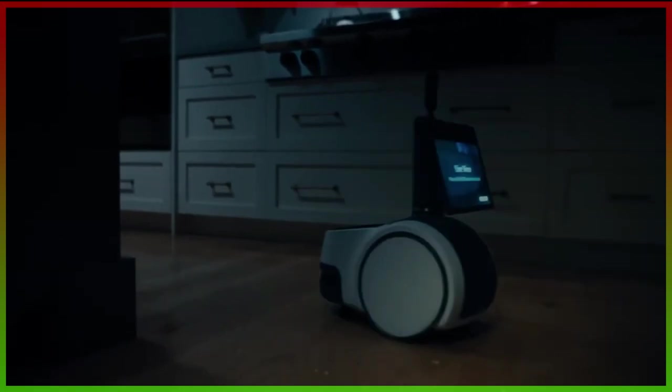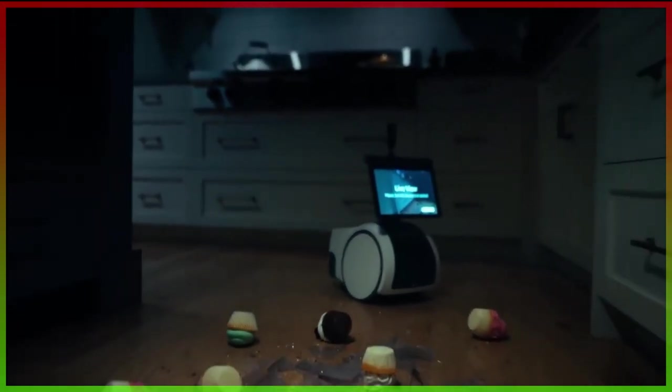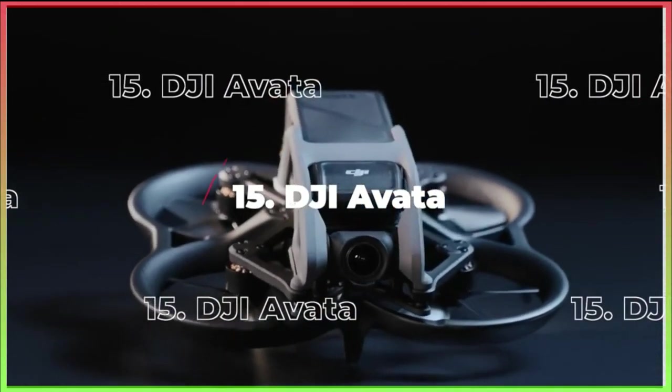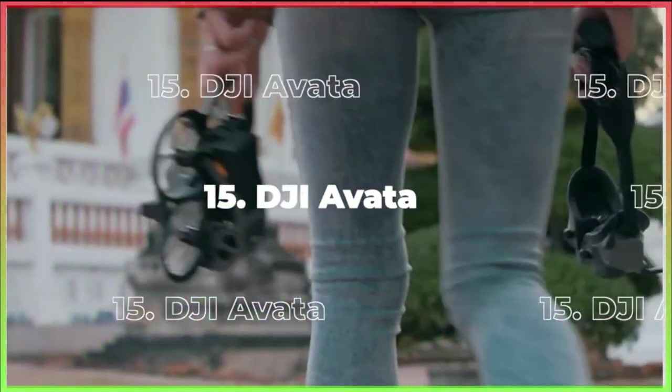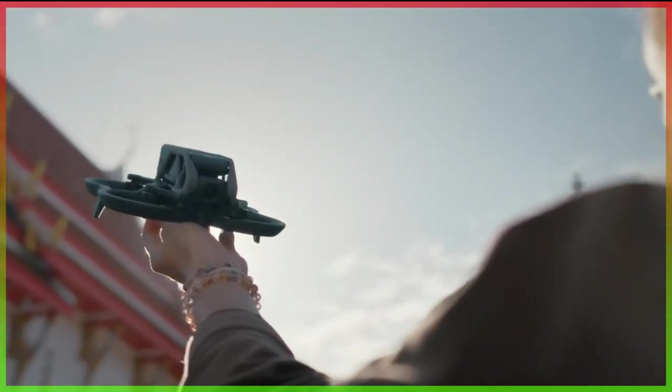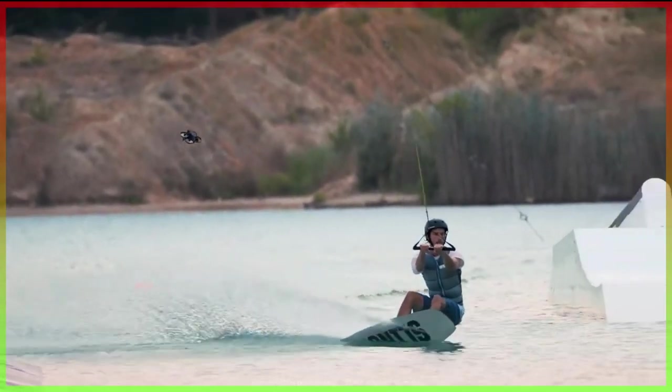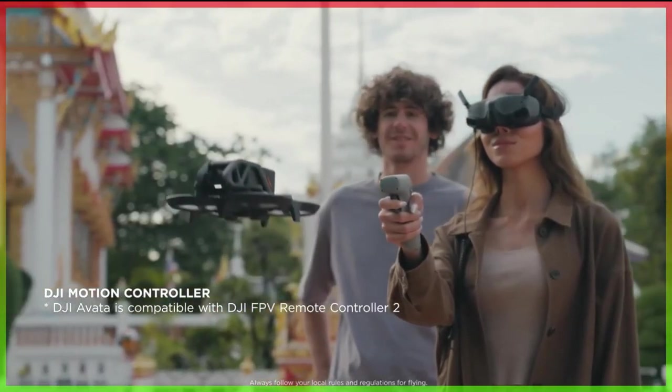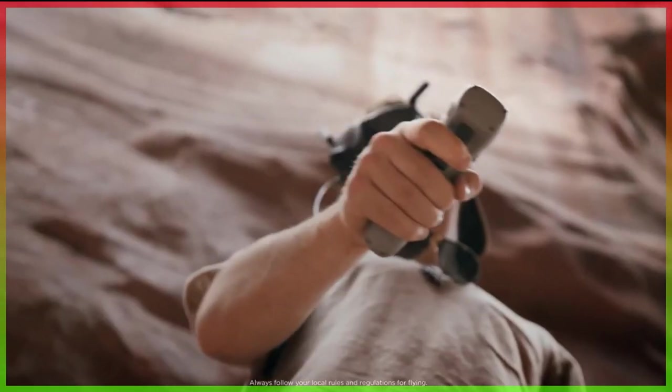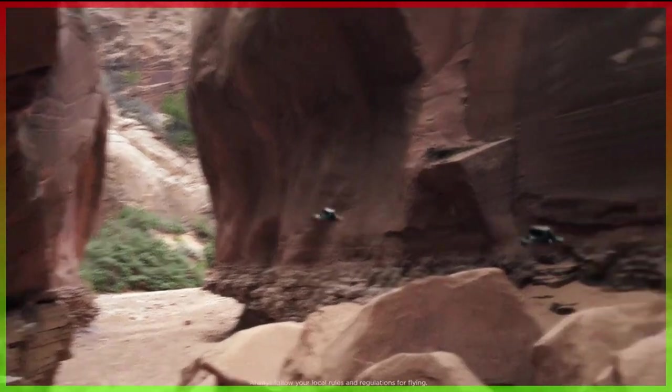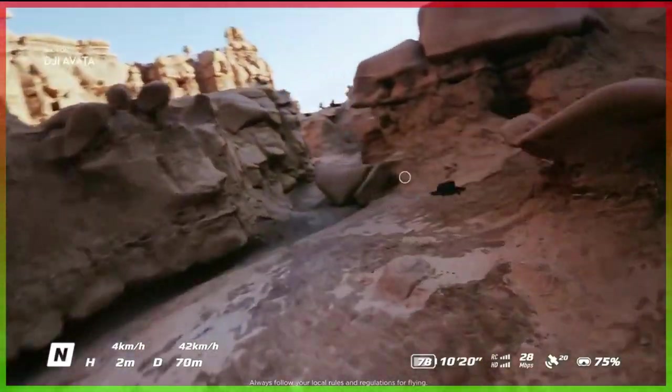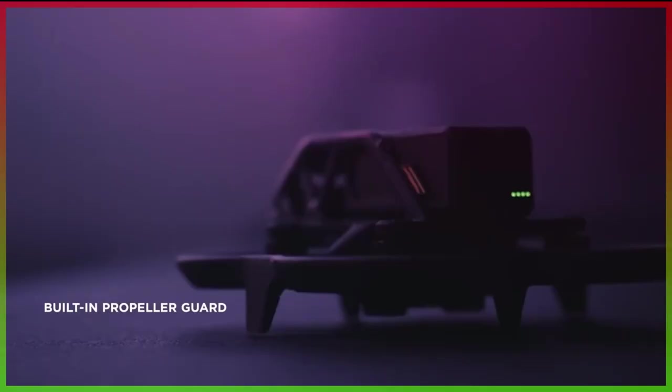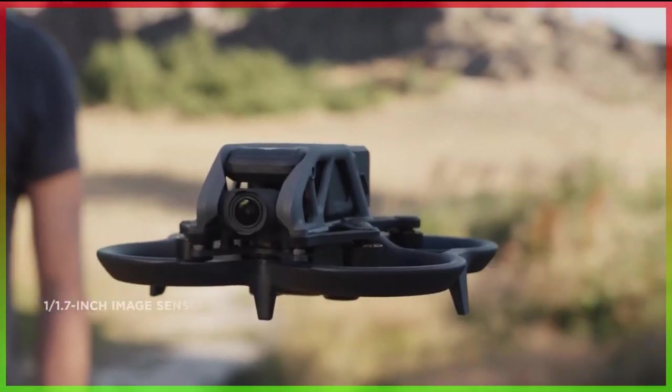Number 15: The DJI Avata. The latest drone from DJI is unquestionably one of its more innovative offerings despite the company's constant announcements of new models. The DJI Avata attempts to close the gap between drone flyers who enjoy traditional features and those who prefer action-oriented features of FPV drones. With its propeller guards, motion controller, and dependable DJI Goggle 2 communication, the Avata is undoubtedly the most user-friendly FPV drone.